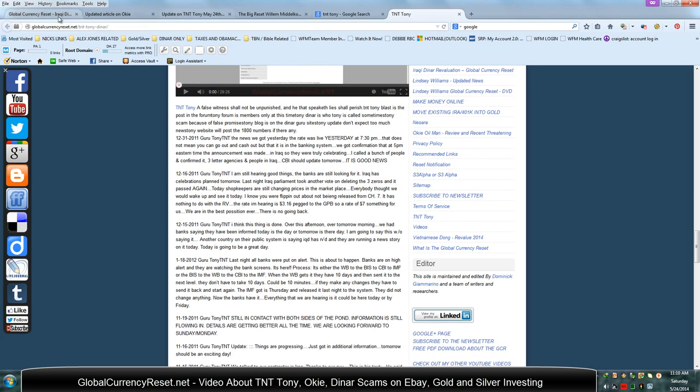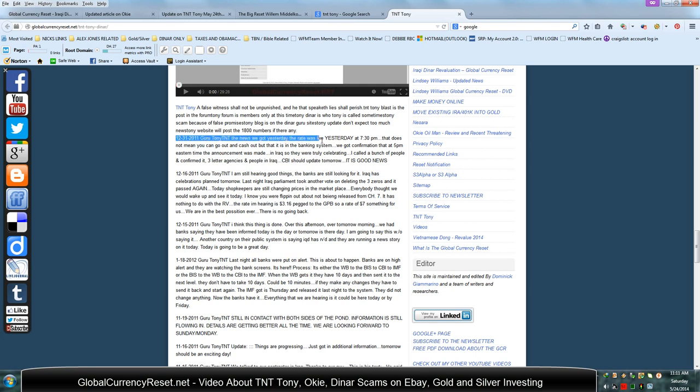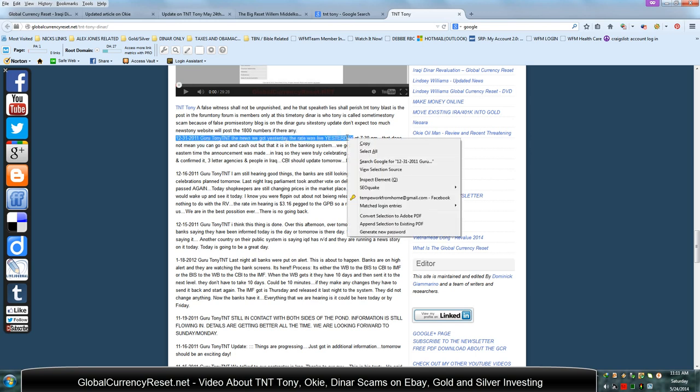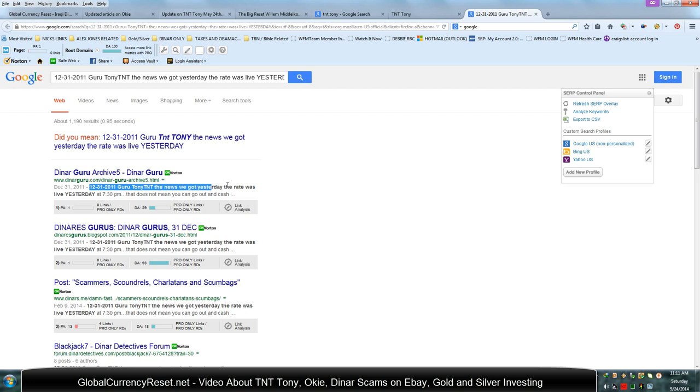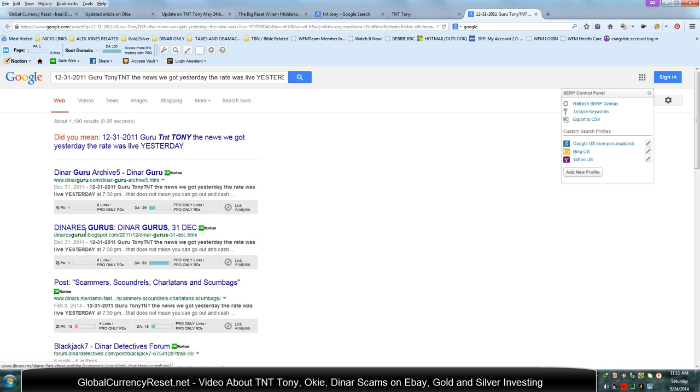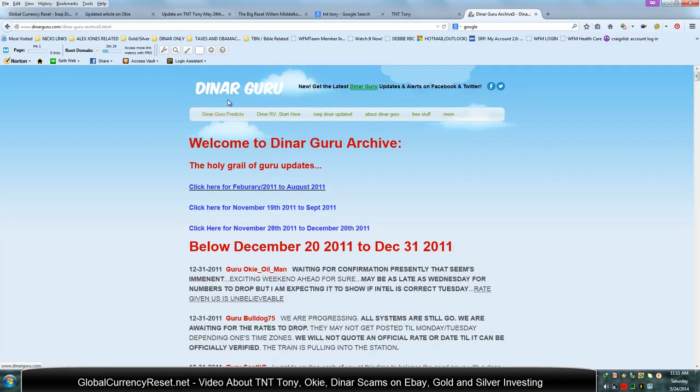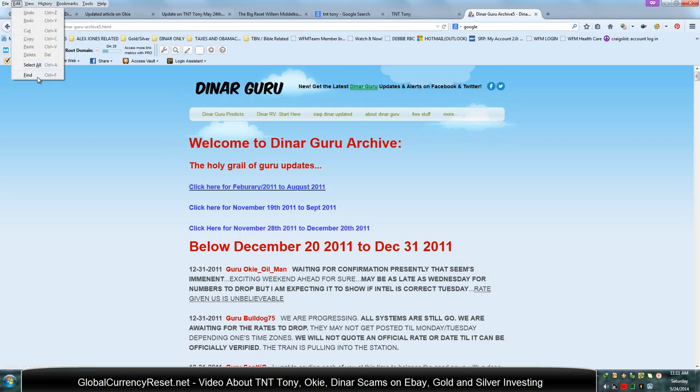I was over here looking at different archives on the Dinar Guru site, and you can see some of these postings here from 2011 where it talks about Tony saying that the rate went live yesterday. Of course, the date on this post is December 31st, 2011. Now if any of you are doubting my information, here's what you need to do. Copy a portion of the text in my document and then just search Google for the text, and you'll see where it brings it up. You see how it bolded this text here because it matched what I posted. All these sites have the exact same information. So let's go ahead and click this right here. It's going to bring us to the Dinar Guru archives.